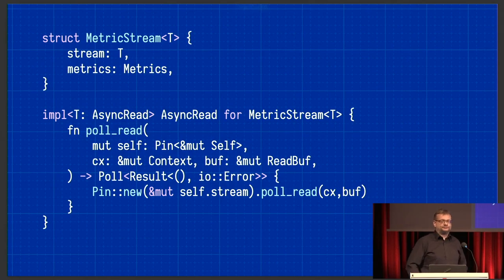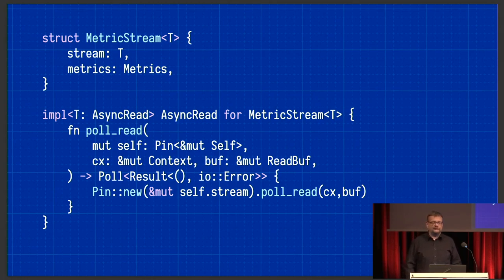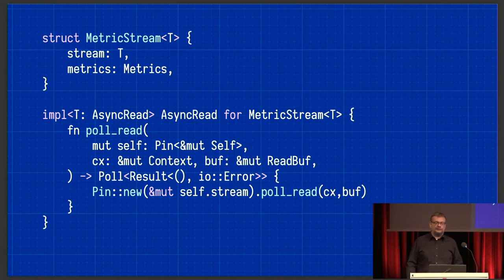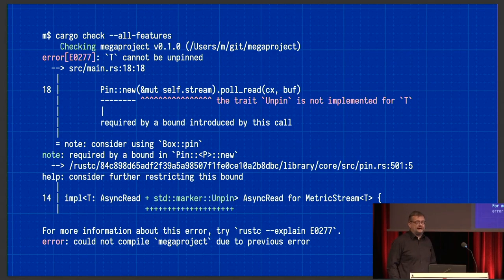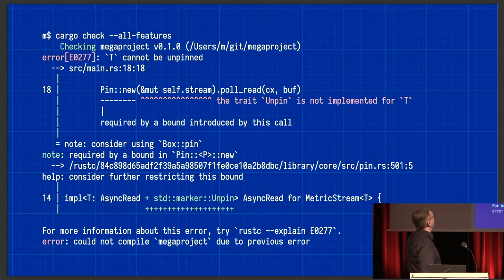Now let's make this generic. We want a MetricStream for not just TcpStream, but for anything, because we're doing TLS obviously. We only need T to be AsyncRead for implementing AsyncRead. Let's just do the same thing and see what happens. And the compiler rightfully tells us that our T isn't Unpin. And obviously if T isn't Unpin, you also can't do the mut self.stream thing there. So that doesn't work — we need to do something else.